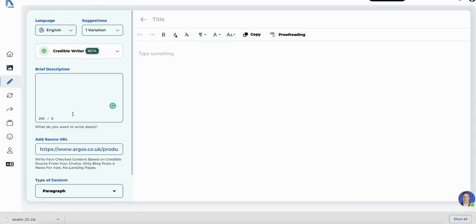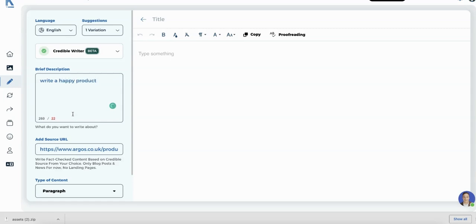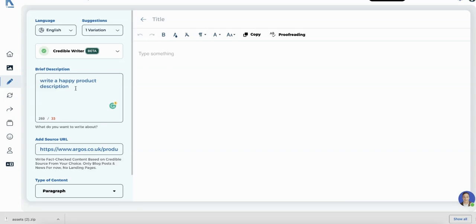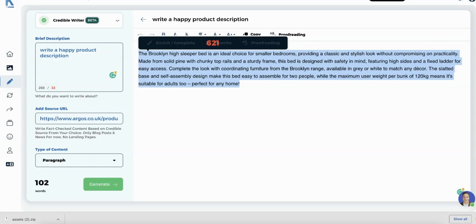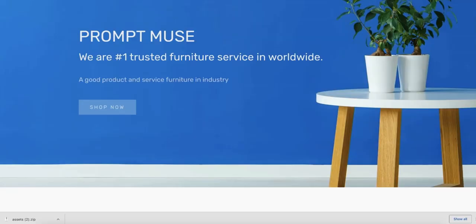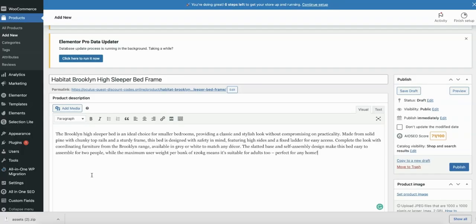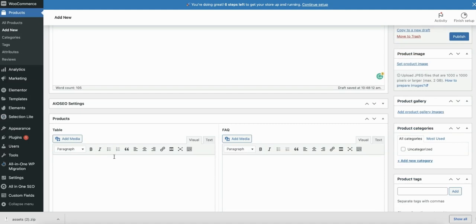So what we want first is a description. So we want it to write a happy product description. I found if you do enthusiastic, it starts throwing in things like 'hey' and all that. So we'll stick with happy, write a happy product description, and we want it to be a paragraph. There we go. The program is an ideal choice for smaller bedroom providing classic style. Perfect. So let's take that and put it over to our new product page. Description done.